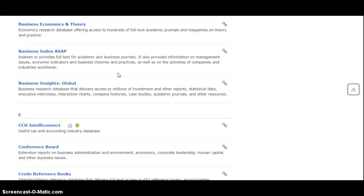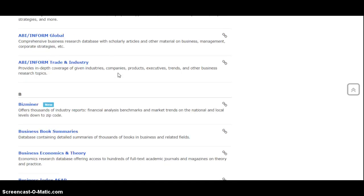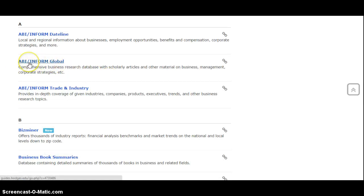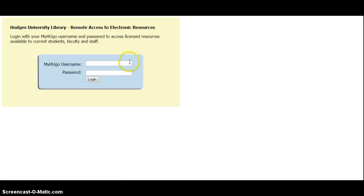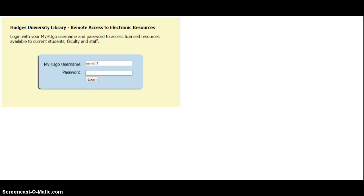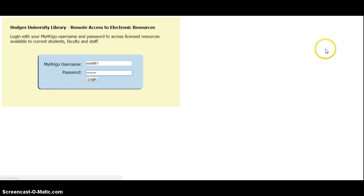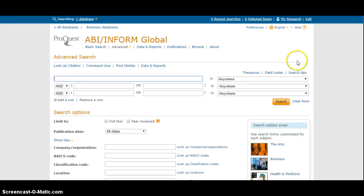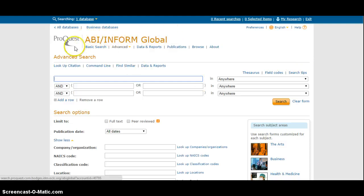For example, if I look into ABI Inform Global, which is a great database that has scholarly articles on business and management topics, it's going to ask me if I'm at home to log in. So I'll log in with my MyHugo username and password, and then it's going to take me to a page where I can choose how I would like to search.